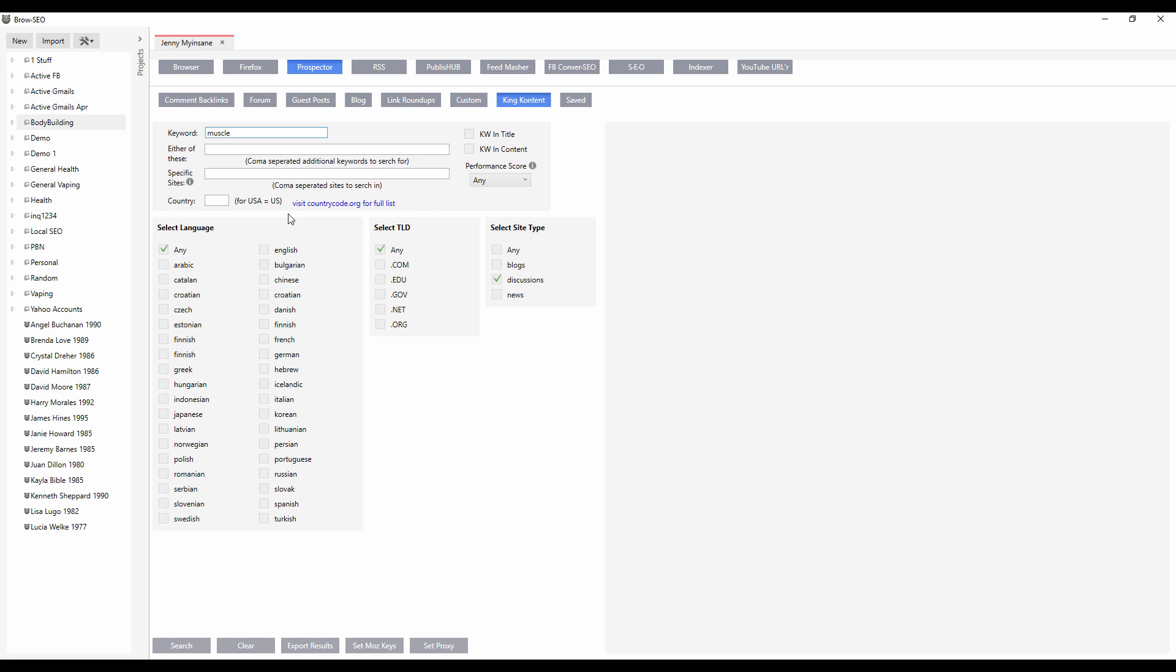Now King Content is, on the other hand, something else entirely. This module is based on an API. We're pulling data from a massive API, a huge web host, which is mining the social web 24 hours a day, seven days a week and pulling in all of the latest conversations happening right now in your niche.